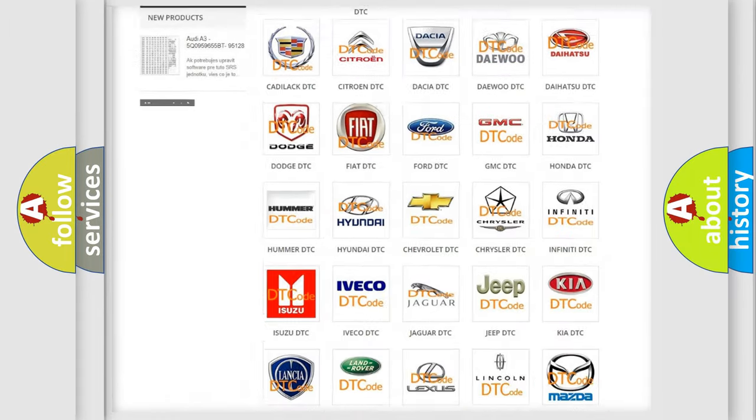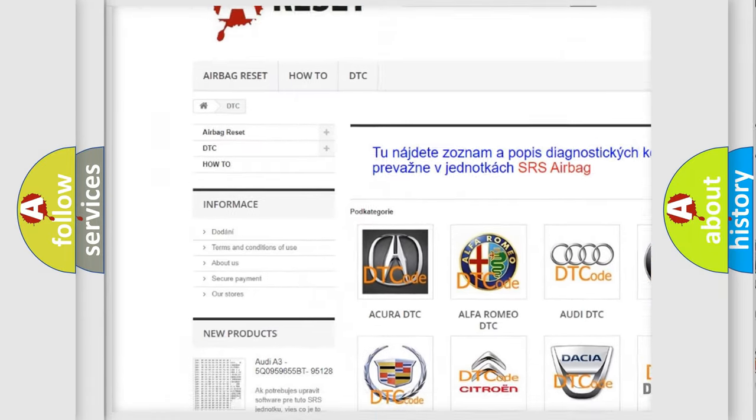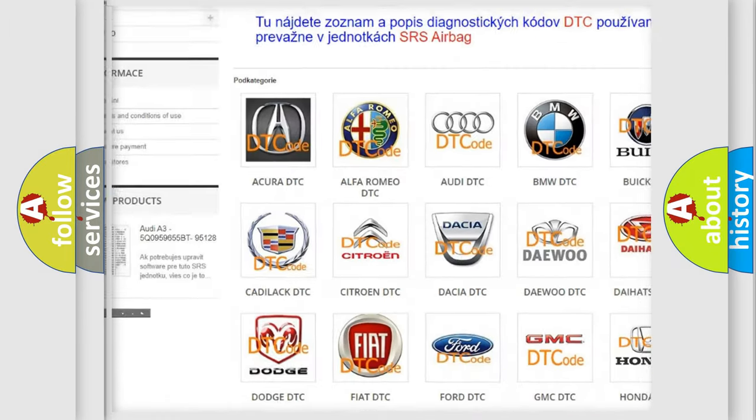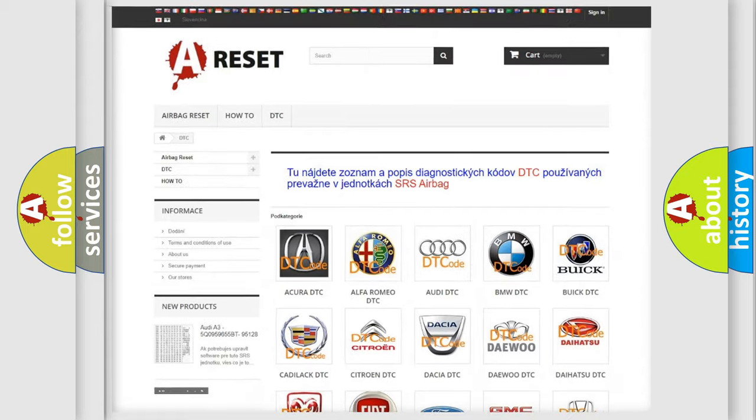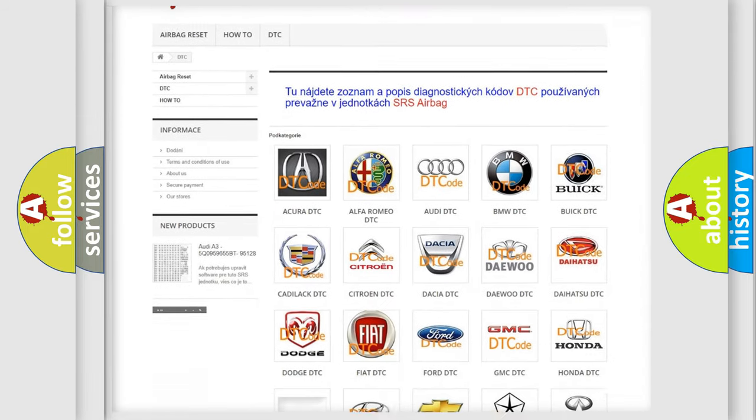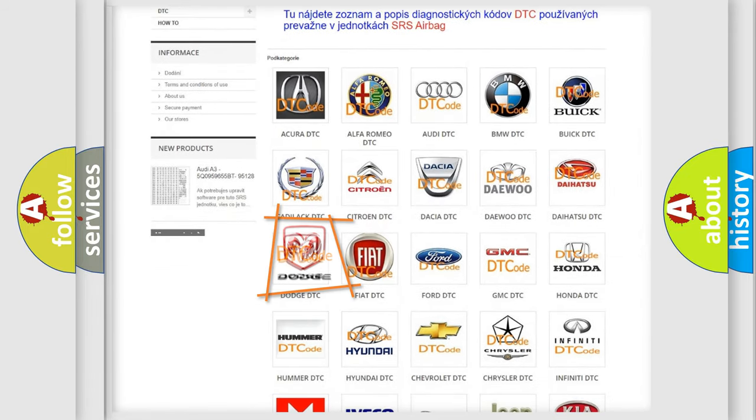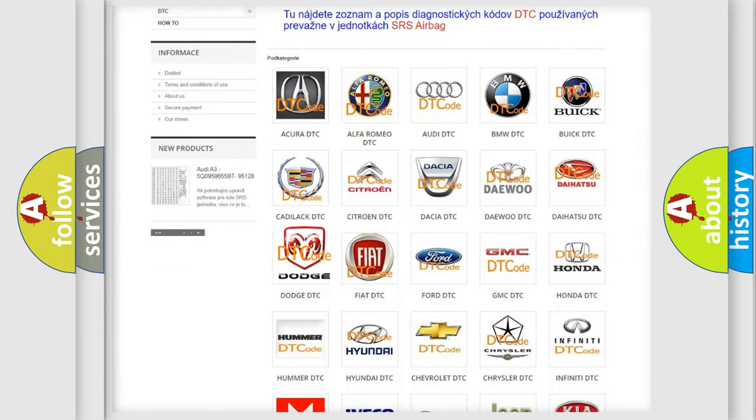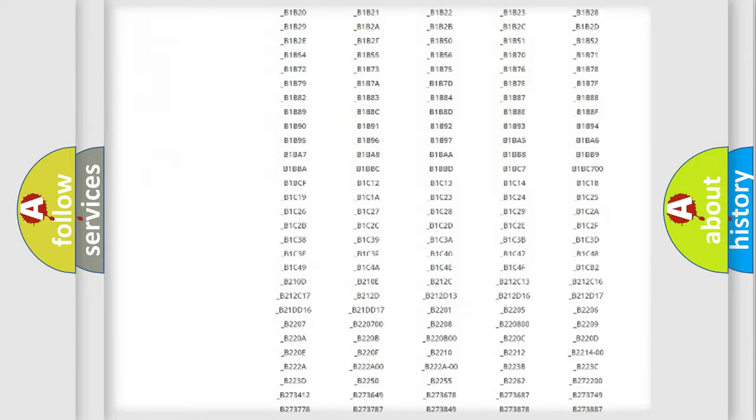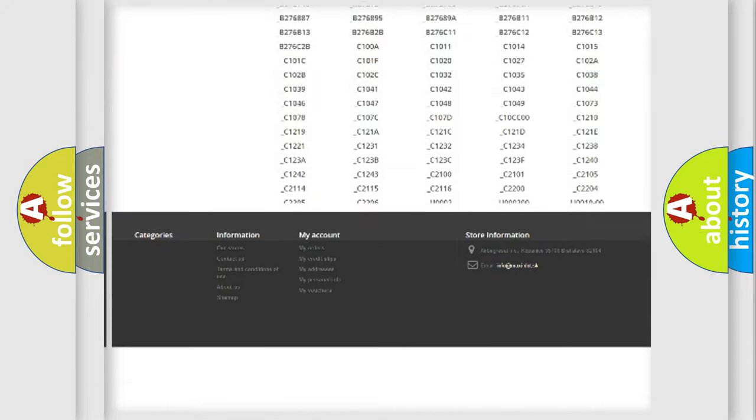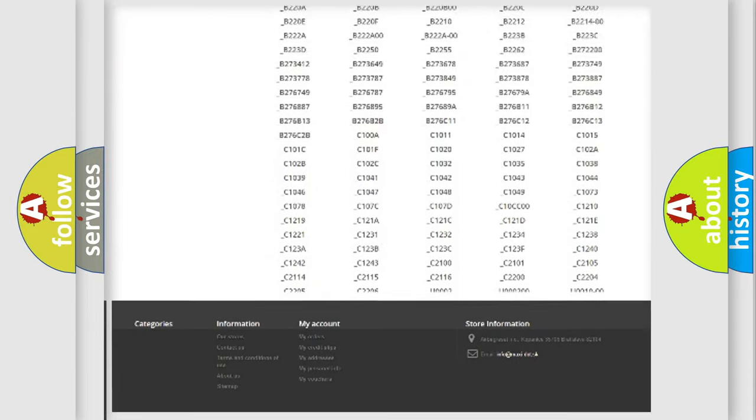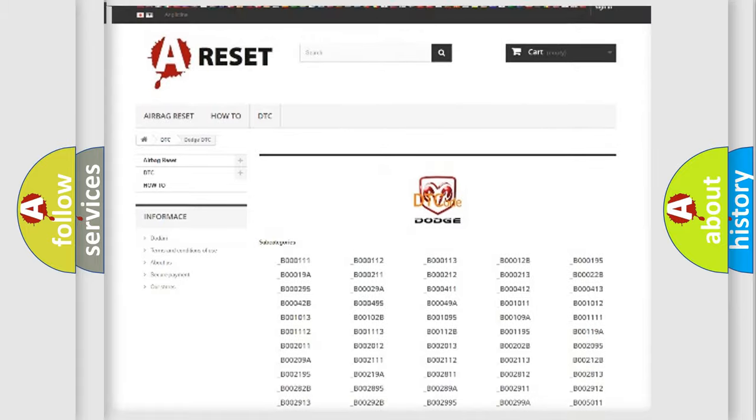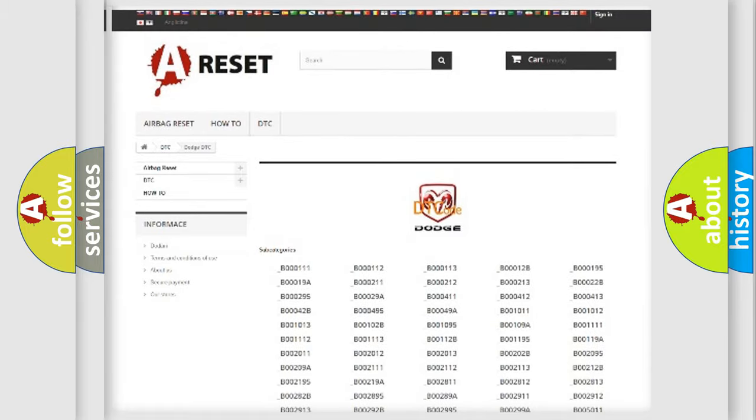Our website airbagreset.sk produces useful videos for you. You do not have to go through the OBD2 protocol anymore to know how to troubleshoot any car breakdown. You will find all the diagnostic codes that can be diagnosed in Dodge vehicles.